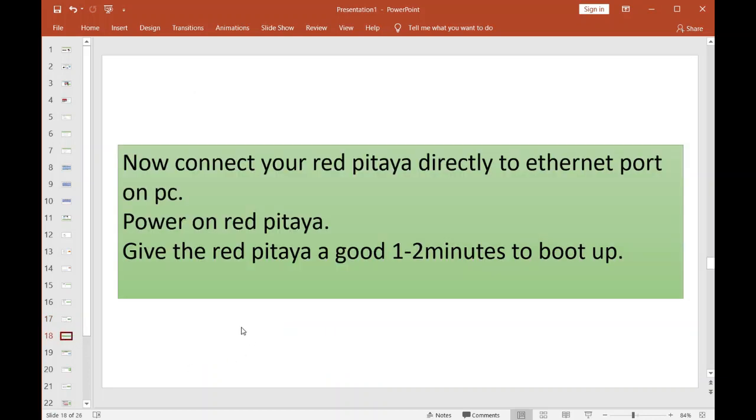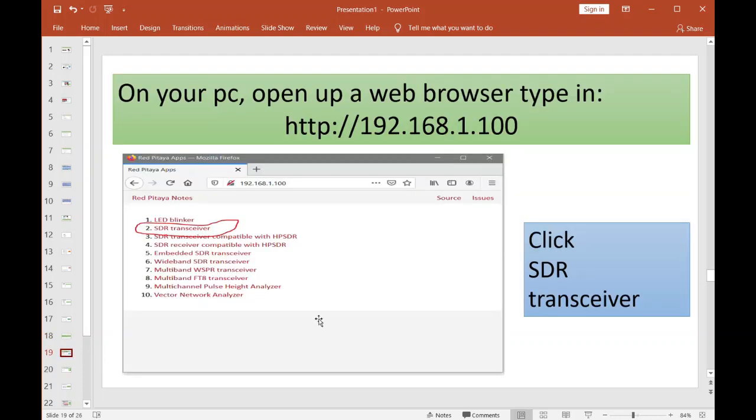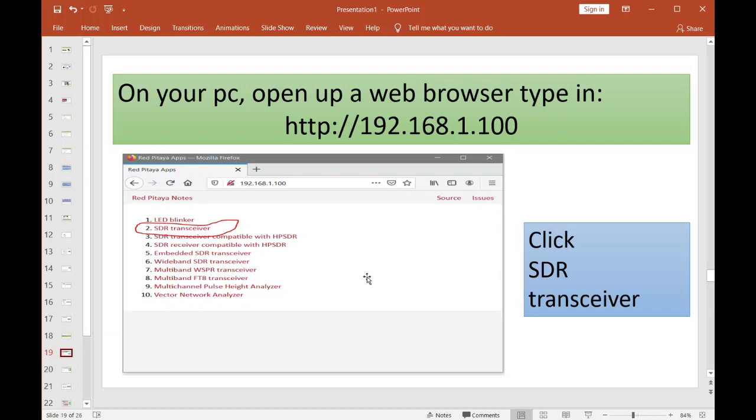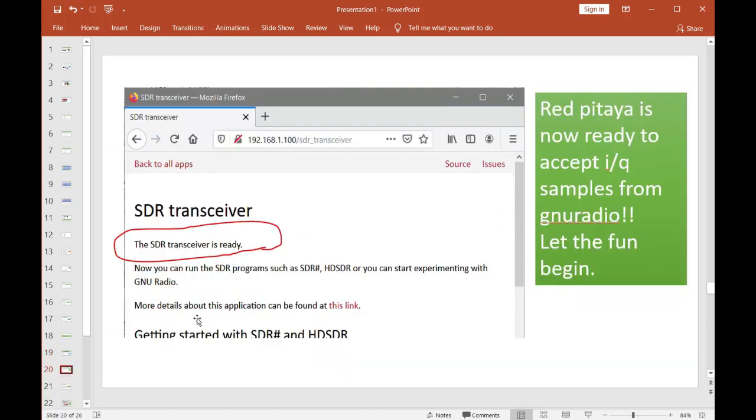Alright, plug the ethernet port directly into the Red Pitaya, power on the Red Pitaya unit, give it about one to two minutes to boot up. Once you start seeing a little orange light flashing on the ethernet port of the Red Pitaya, that kind of lets you know it's woken up. Fire up a web browser folks, type in this address here. Hopefully this web page will pop up on your browser. If it does, man, you are ready to go. Then click this SDR Transceiver. You'll see the SDR transceiver is ready, and that's it.